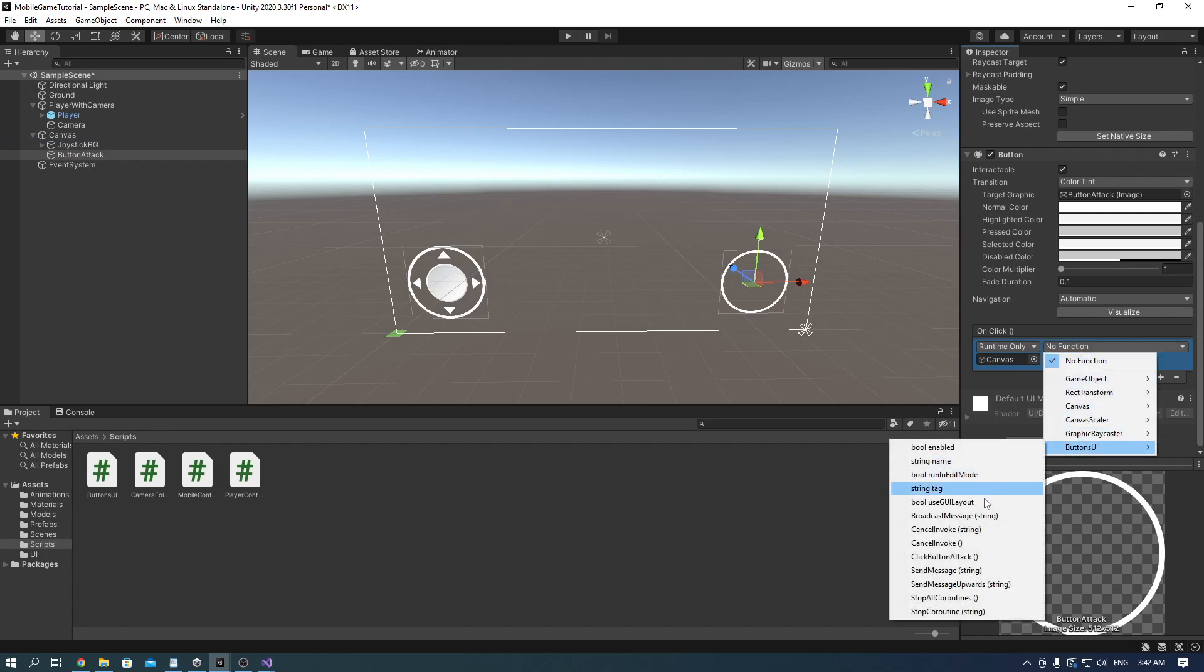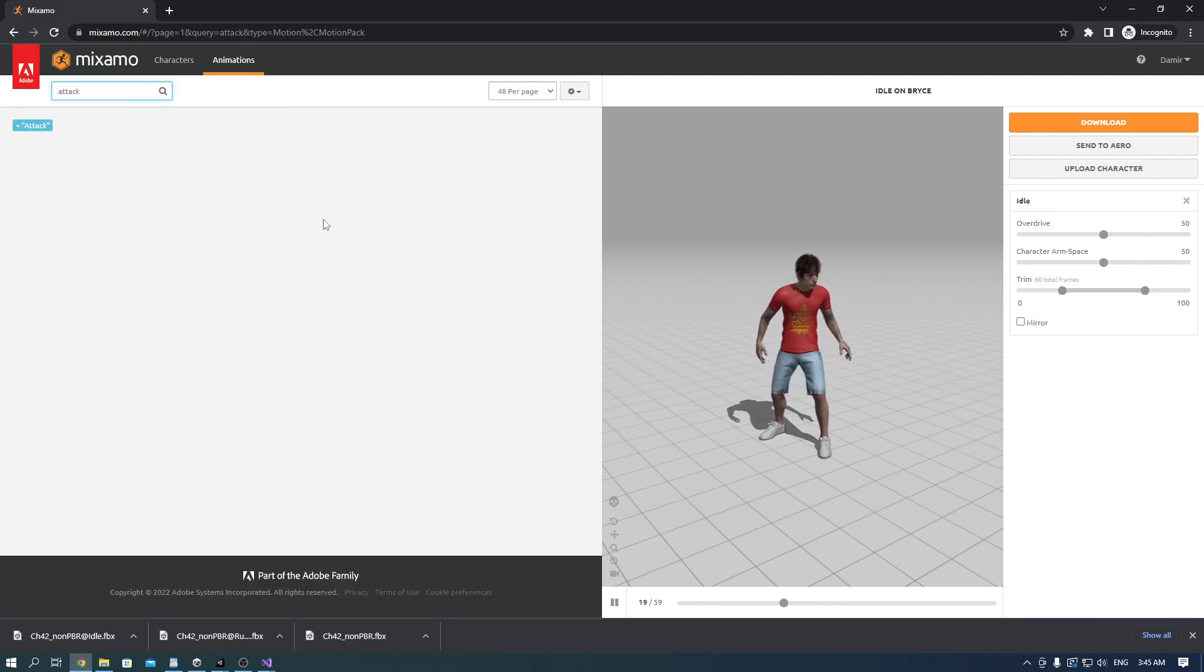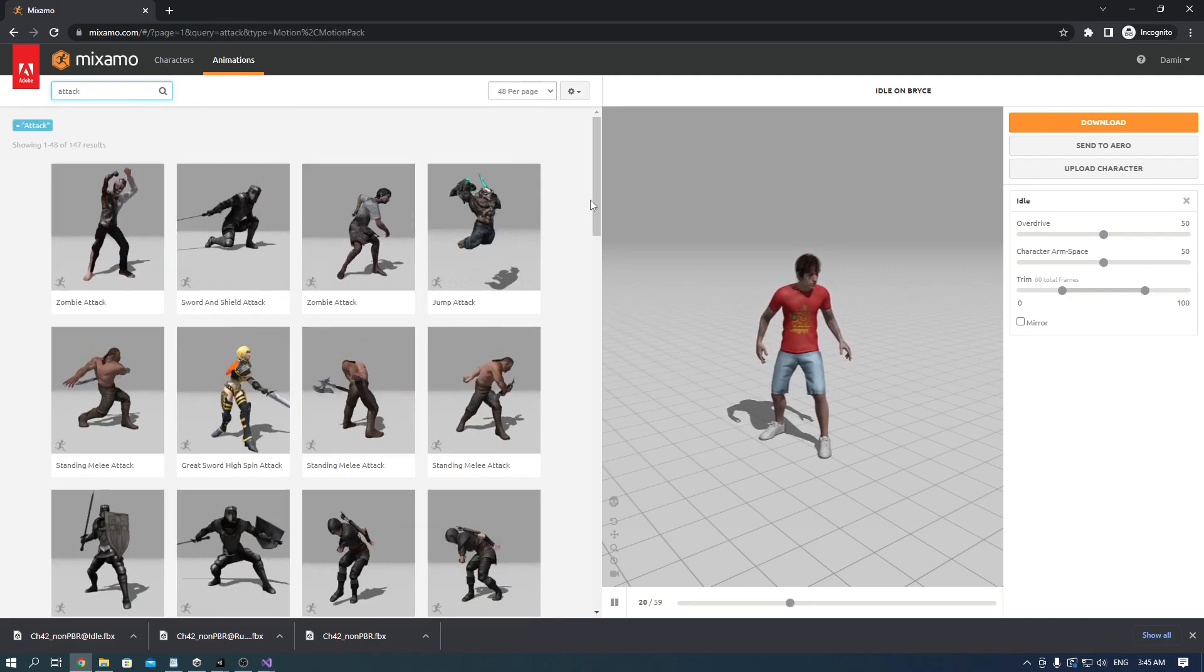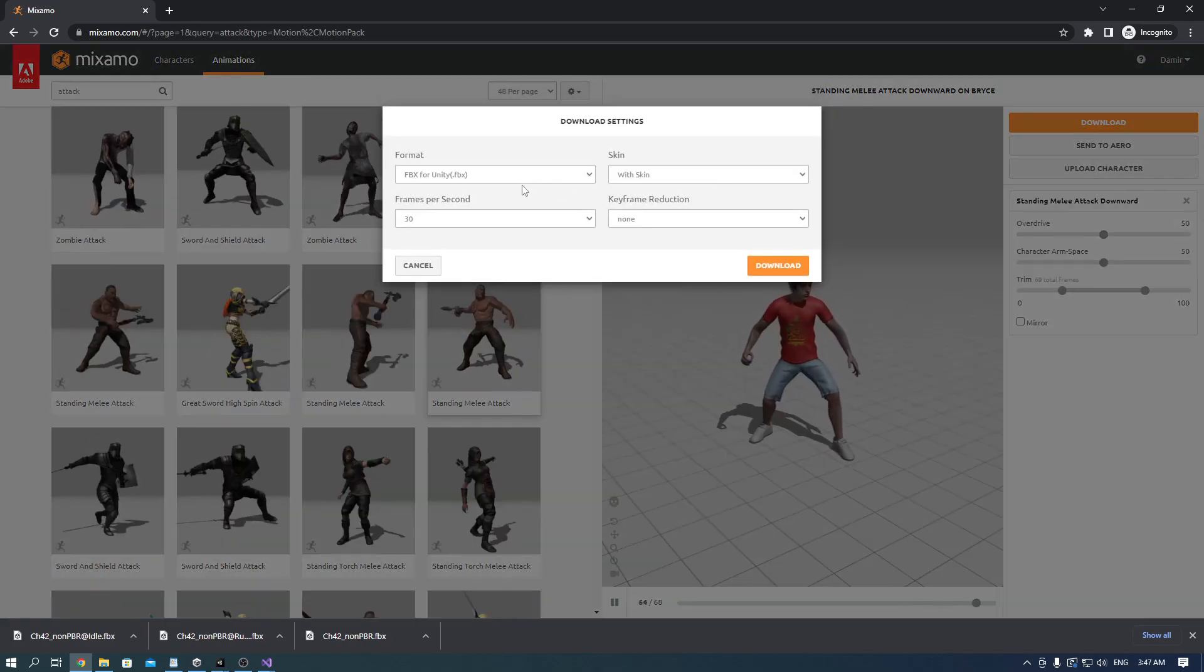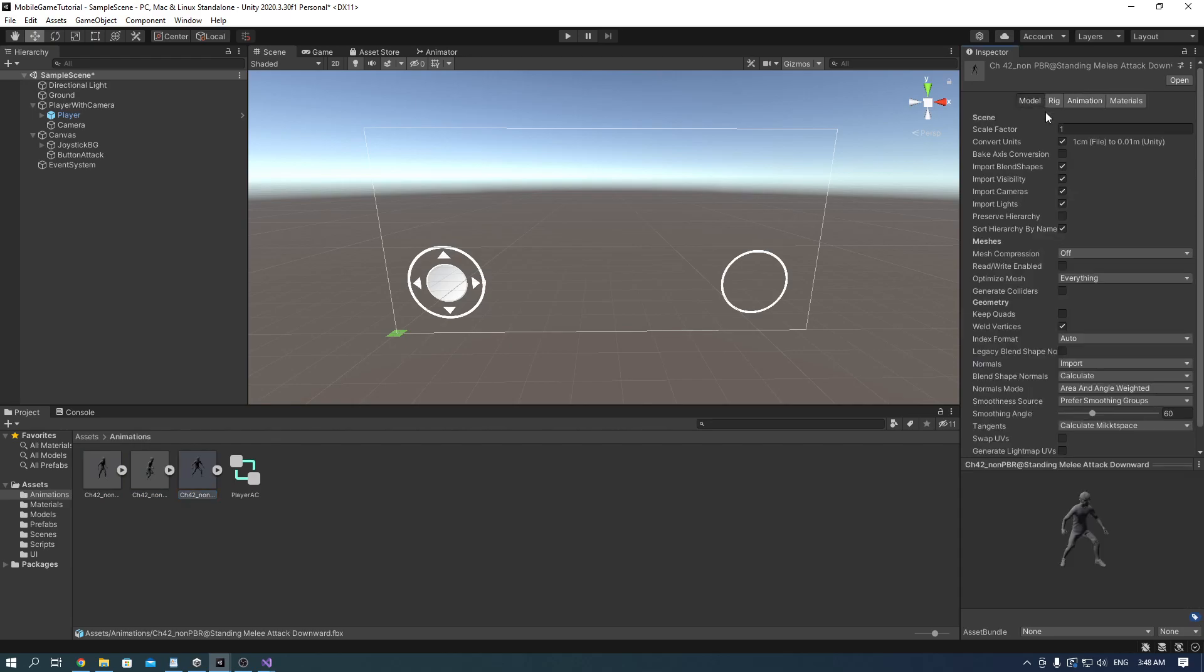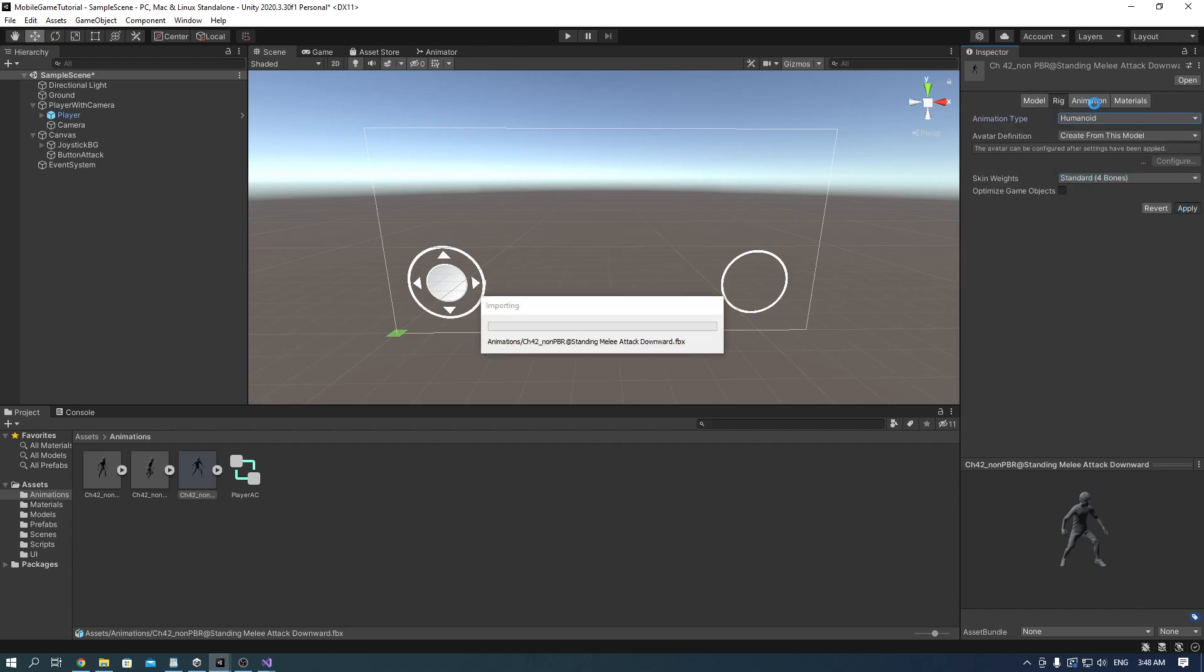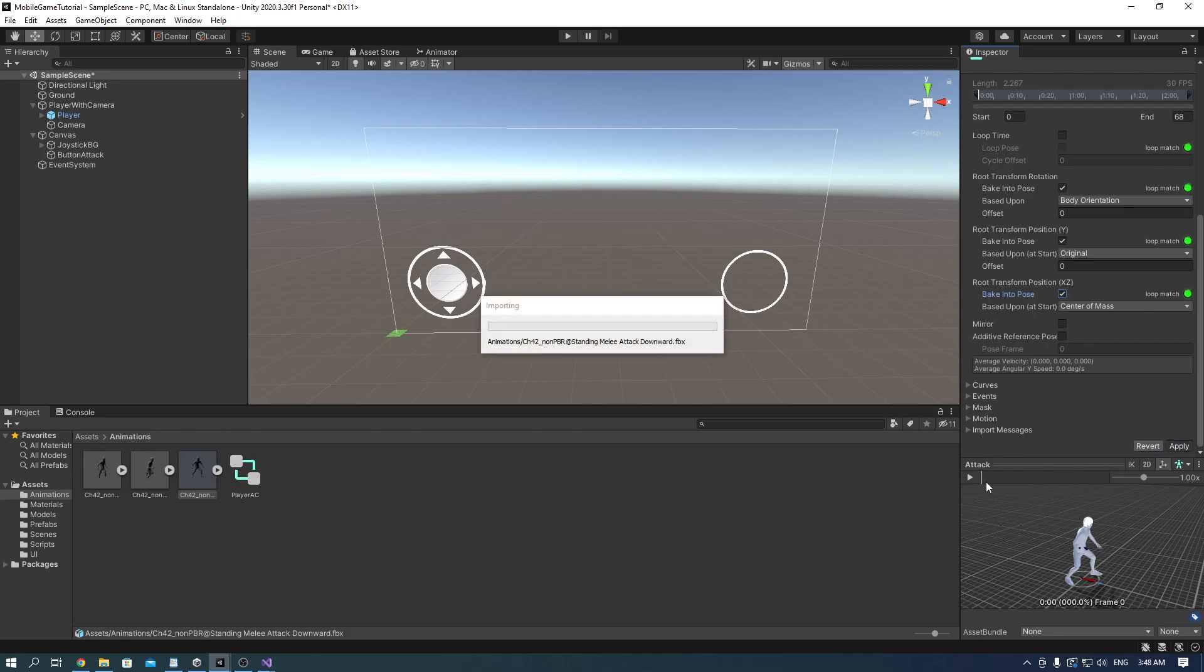Now we just need the animation. Head over to Mixamo again and find any animation you like. Download it, import it, do the exactly same thing as we did for the run and idle animations. So check read/write and check legacy blend shape. Set the animation type to humanoid. I changed the name to attack and checked all of the three root transforms.